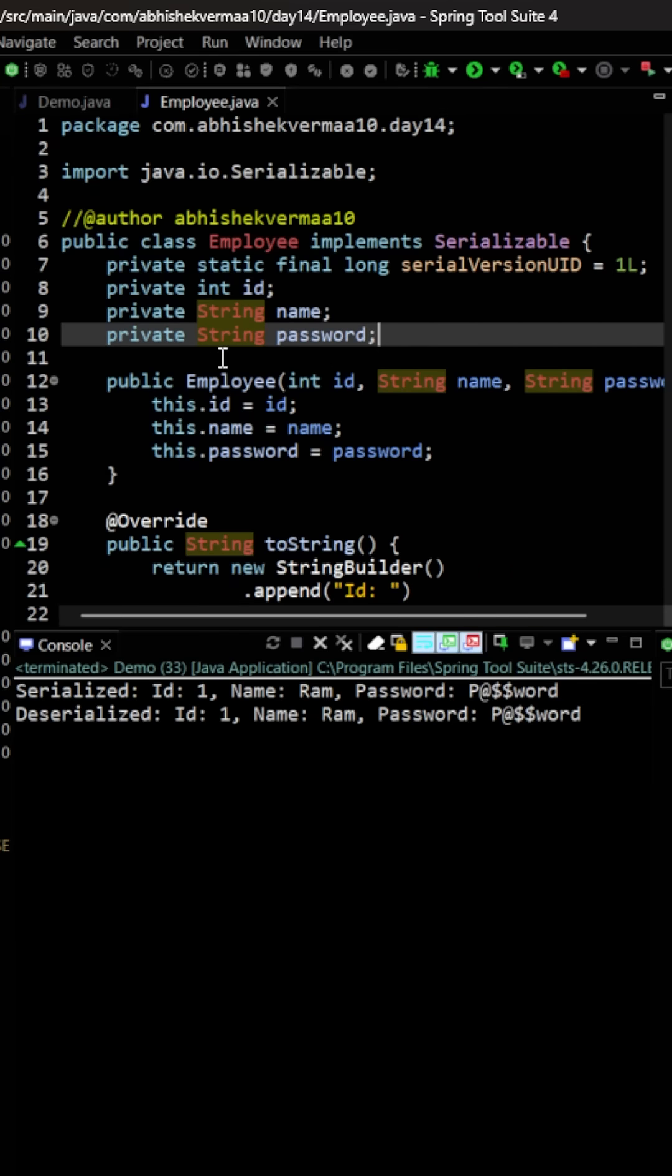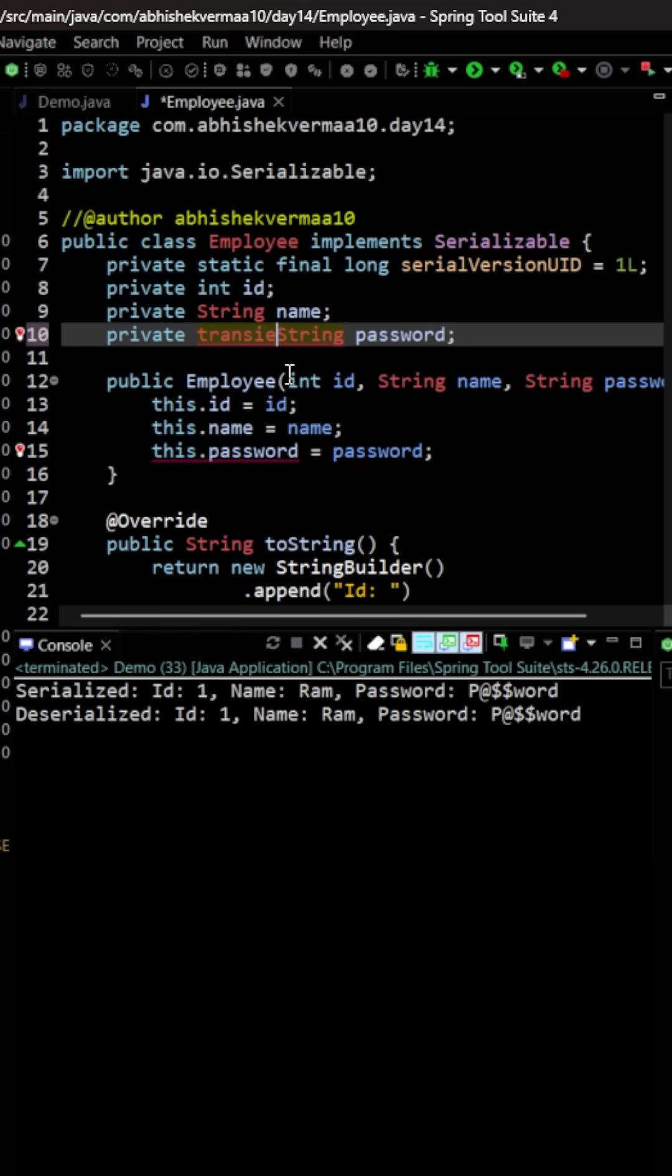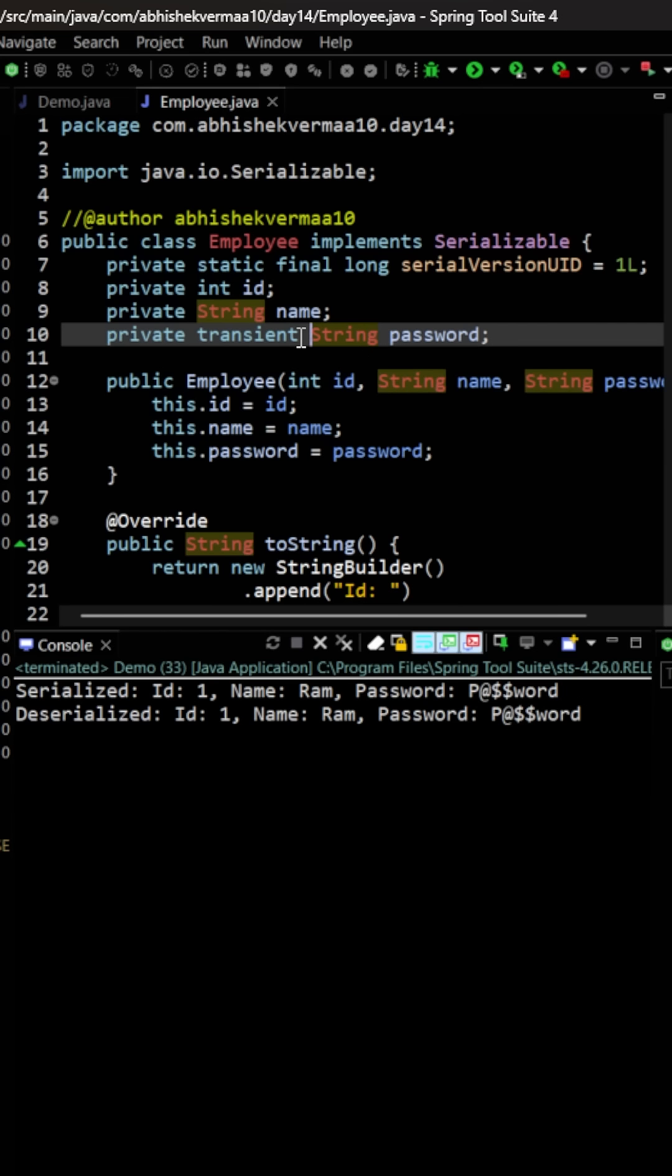So how to do it? For this, these steps are very simple. We just need to make usage of a keyword which is known as transient. The benefit is that the moment you make a field as transient, then it will not get saved into a particular file during the serialization process. Or in short, this particular field is not going to be serialized, although rest of the object is going to be serialized.